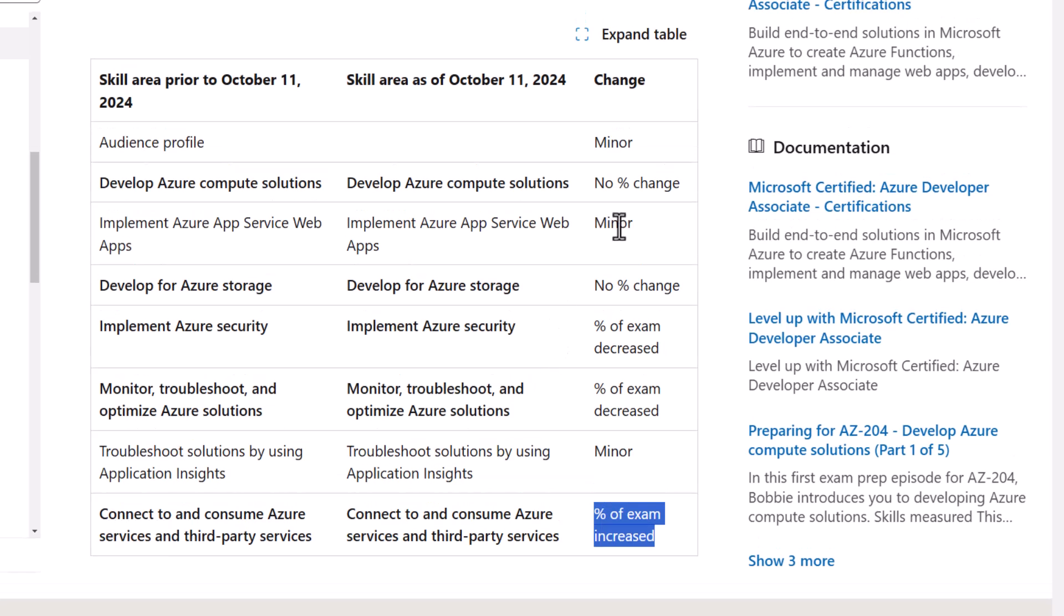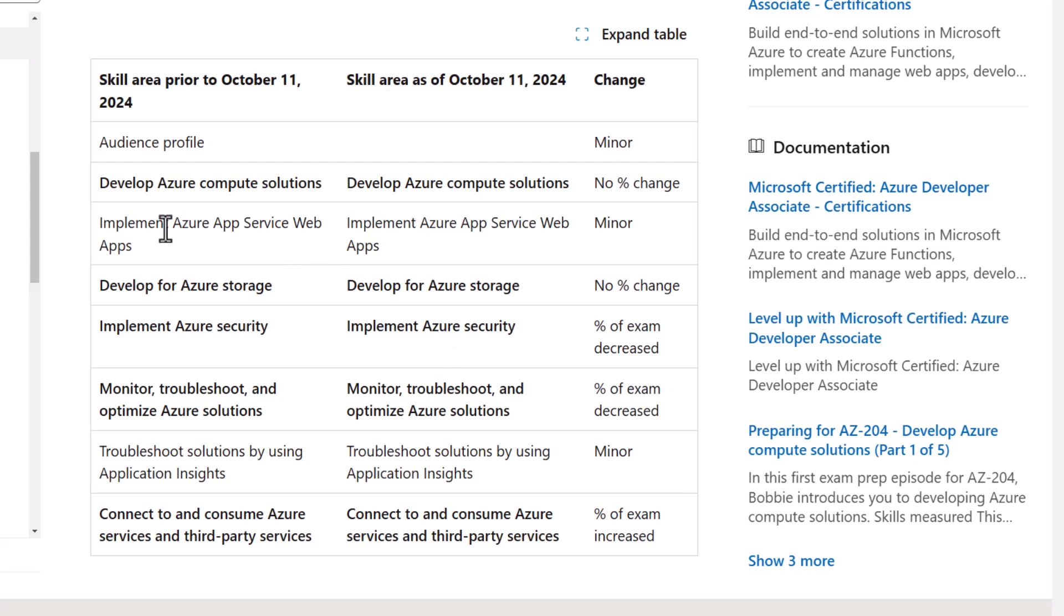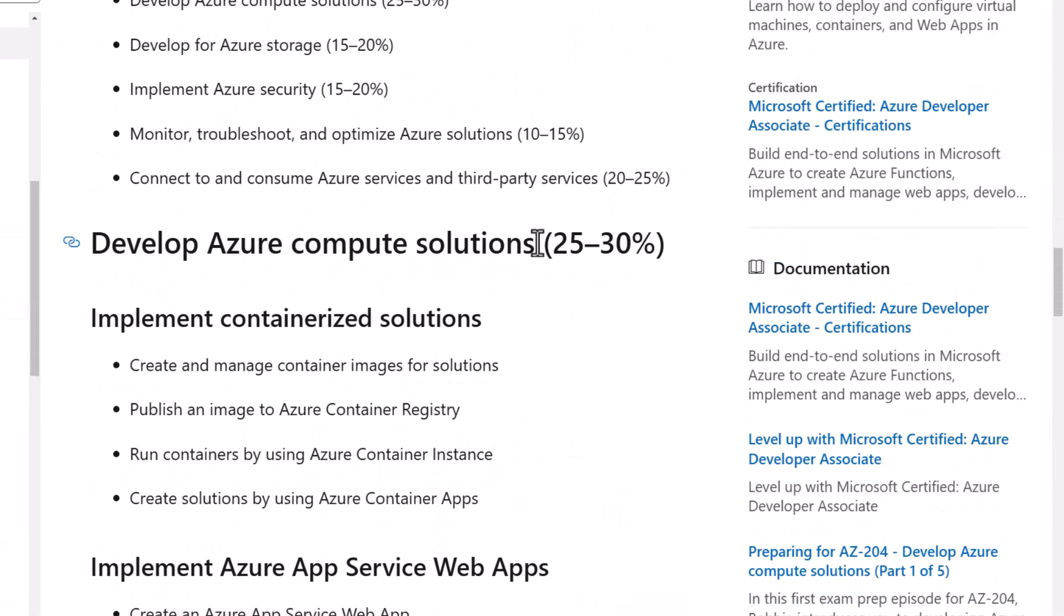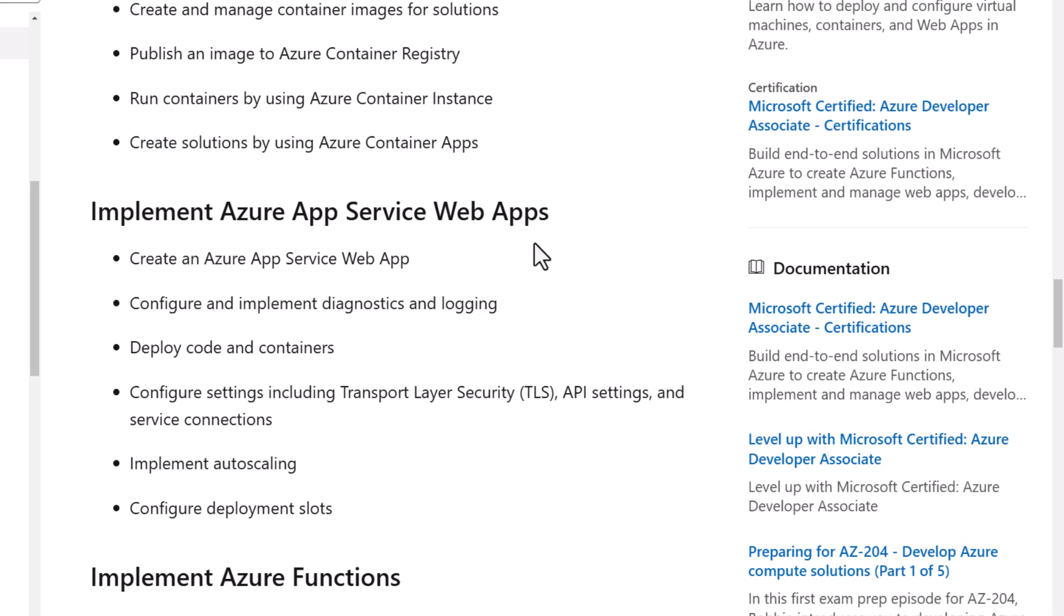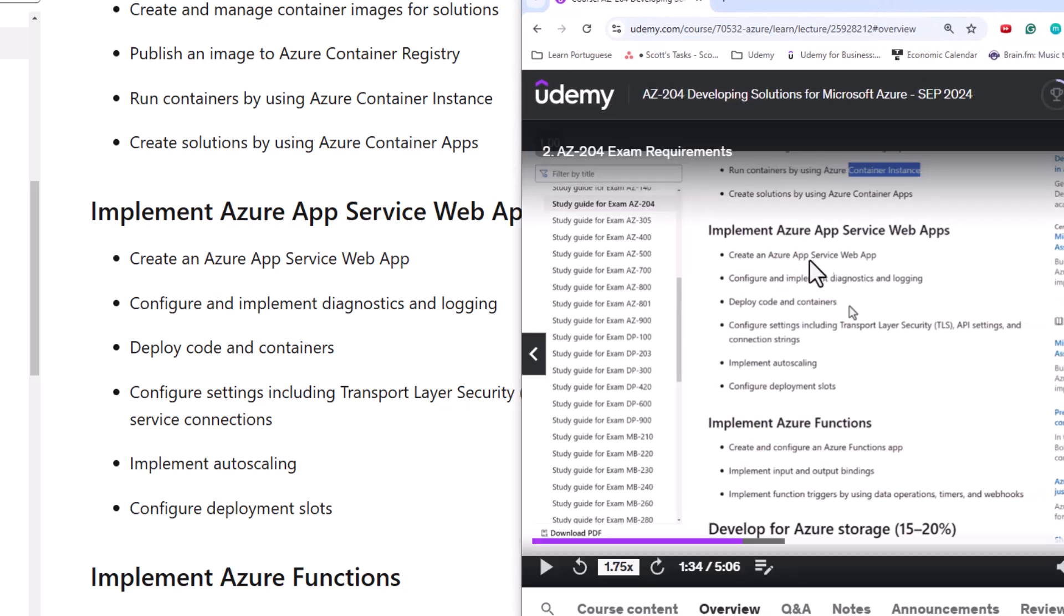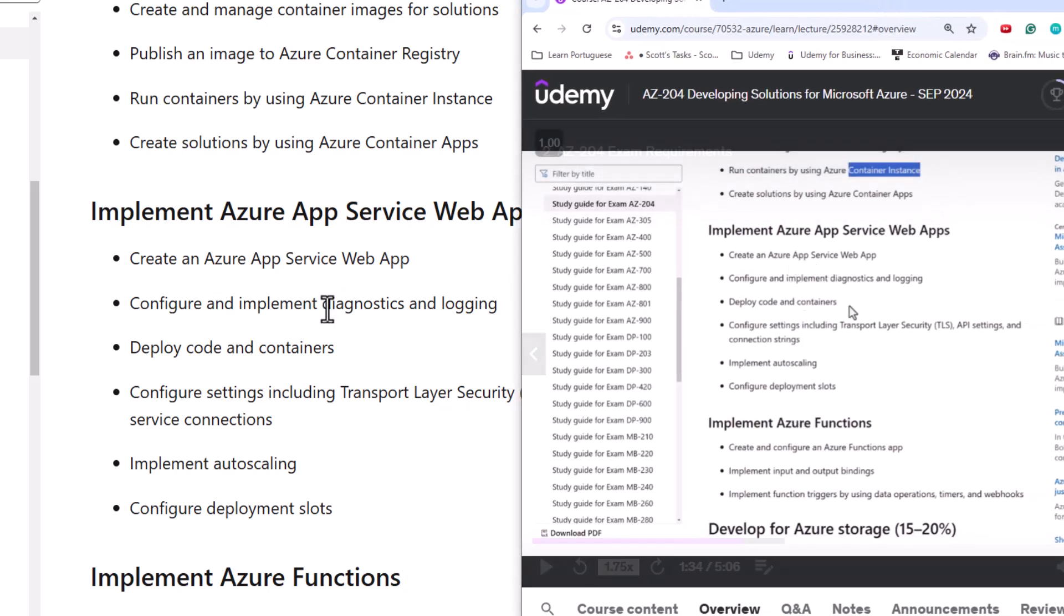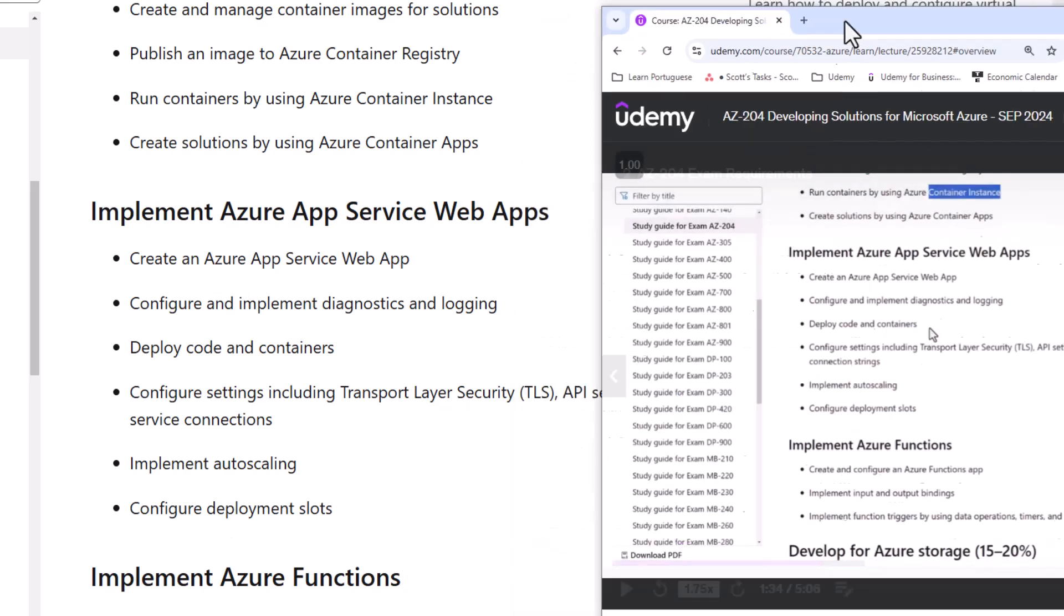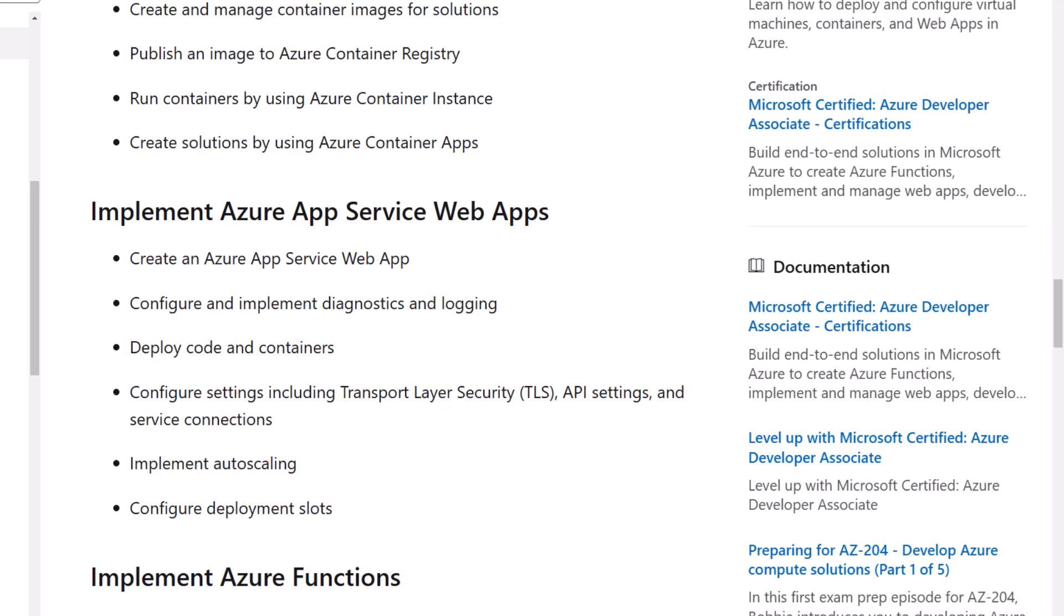The other two things to note are a couple of topics that are mentioned as minor changes. I find this also to be misleading in this one case. If we go back up to app service web apps, I'm going to go here under app service web apps. I can call up the same requirements again from an old video in my course and side by side, nothing has changed. So it lists this as a minor change. I don't see it as a change. I don't understand that at all.